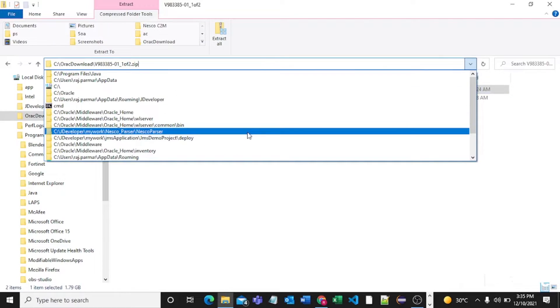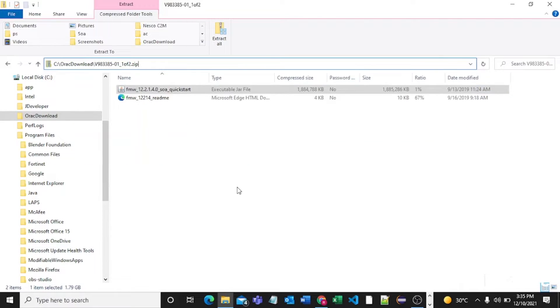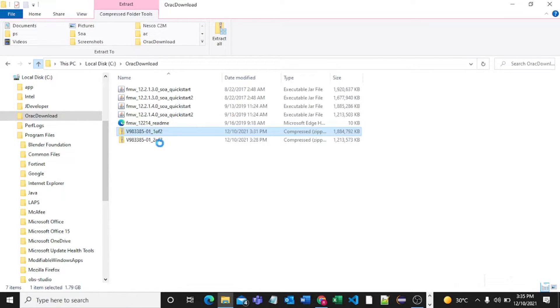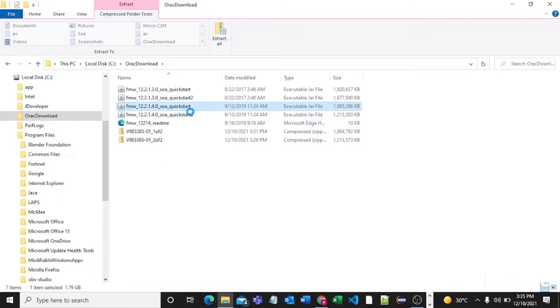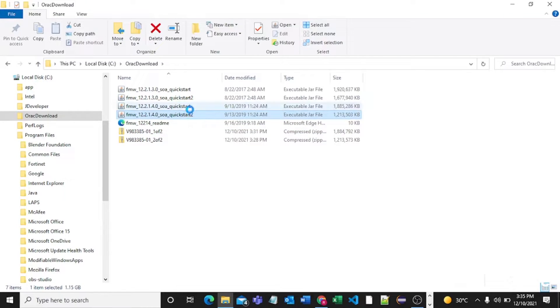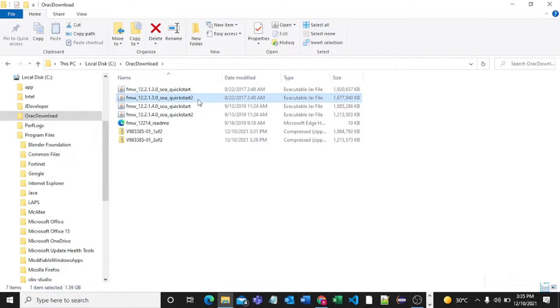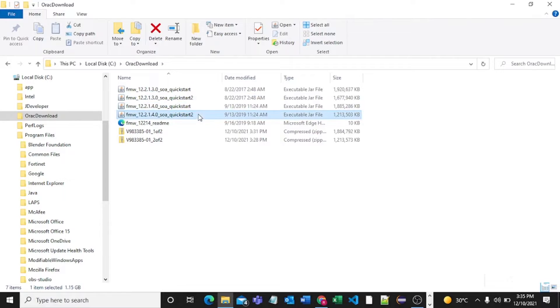Now it is completed so let's go into our folder. As you can see we are getting these two executable jar files. Earlier I downloaded 12.2.1.3 so at that time also I was getting these two jar files. So now what we need to do is we need to open this folder in admin mode.